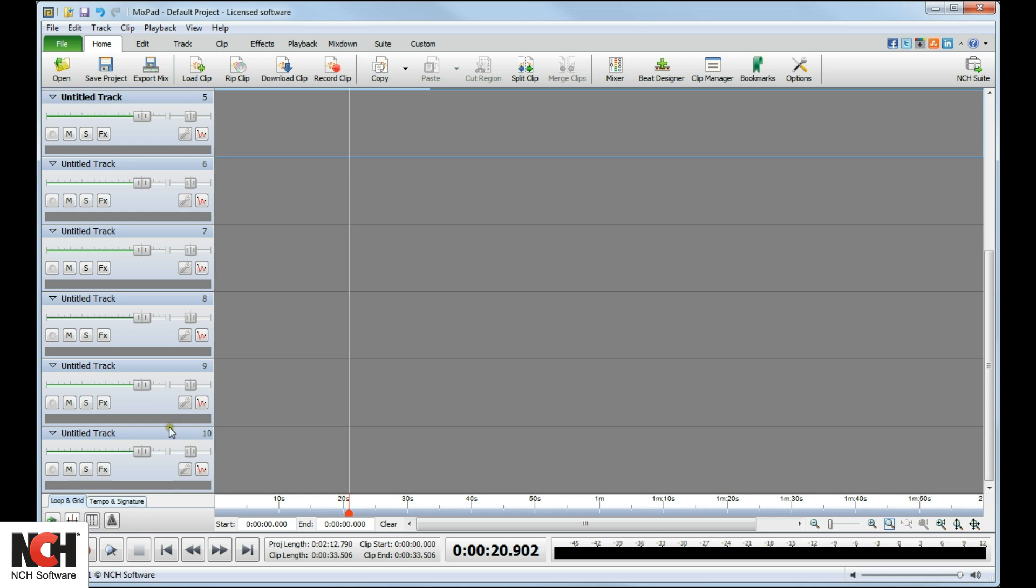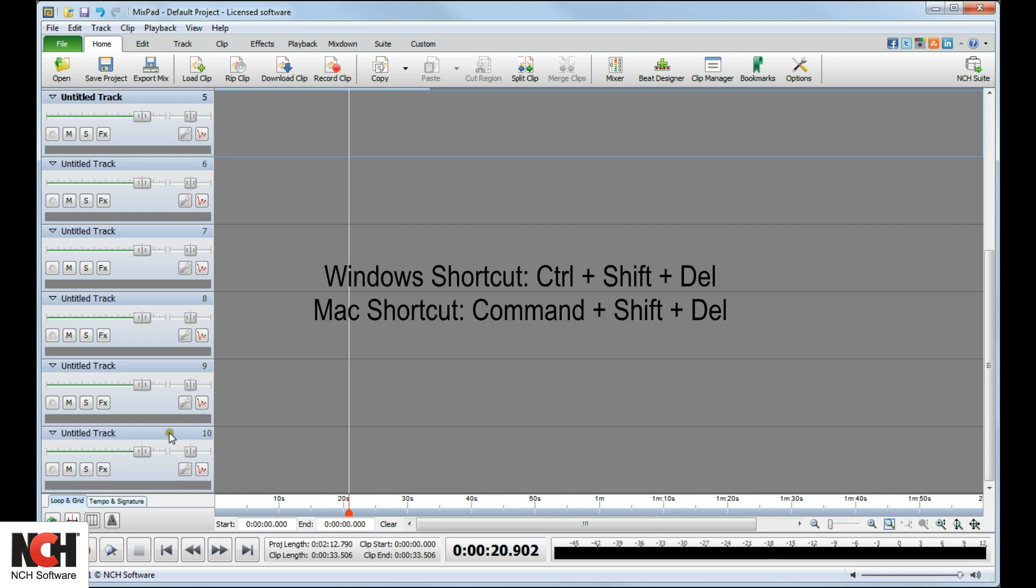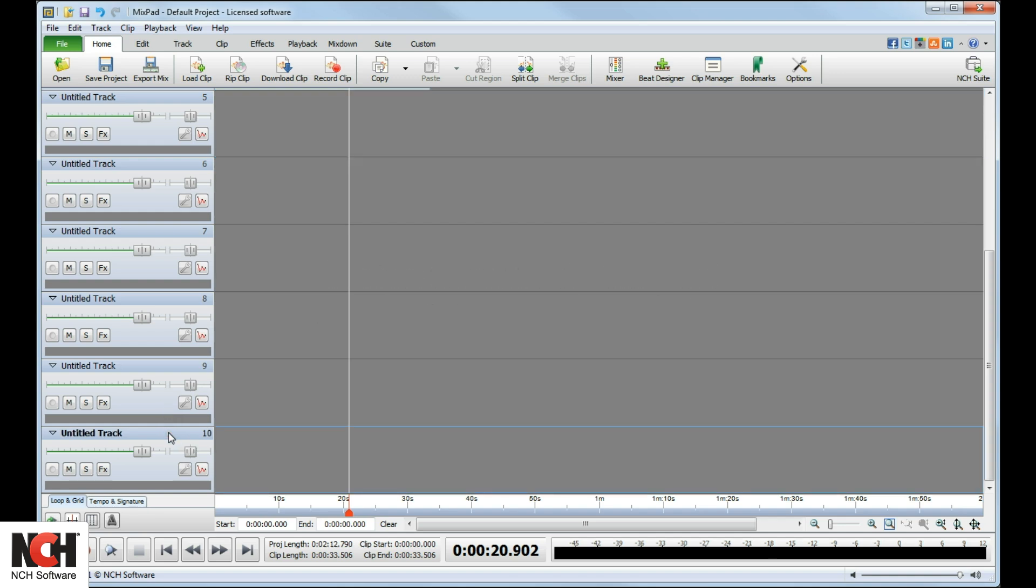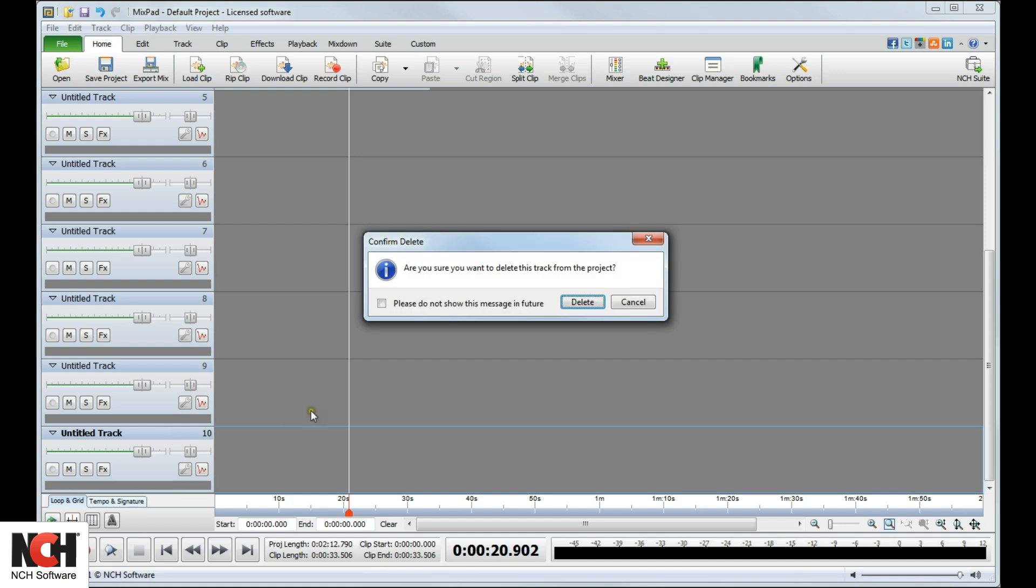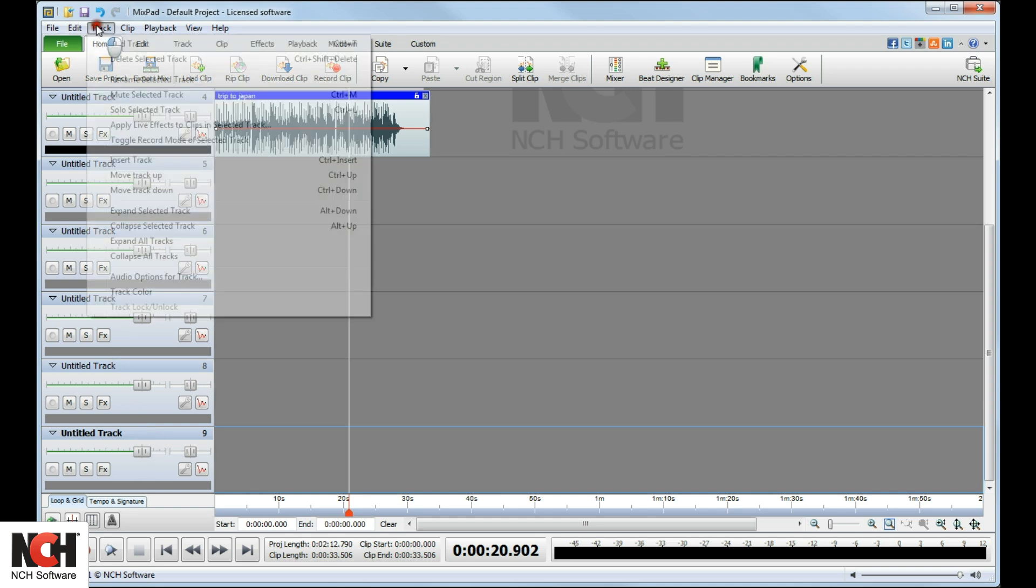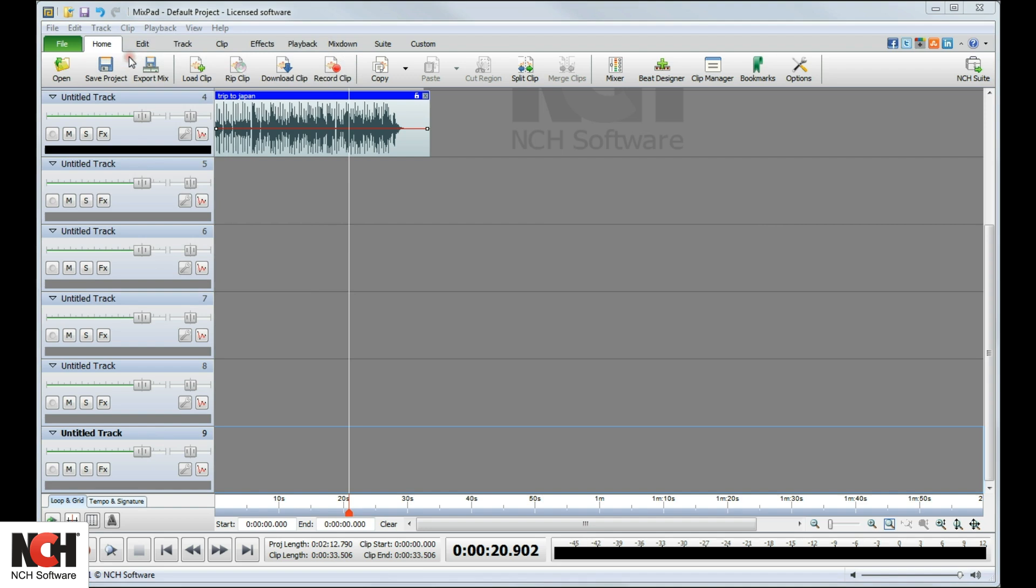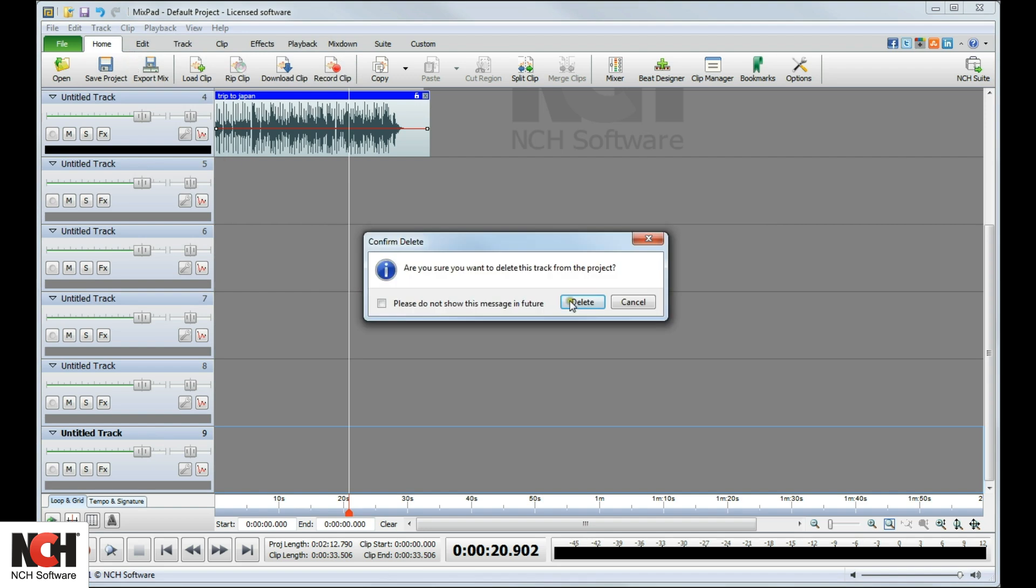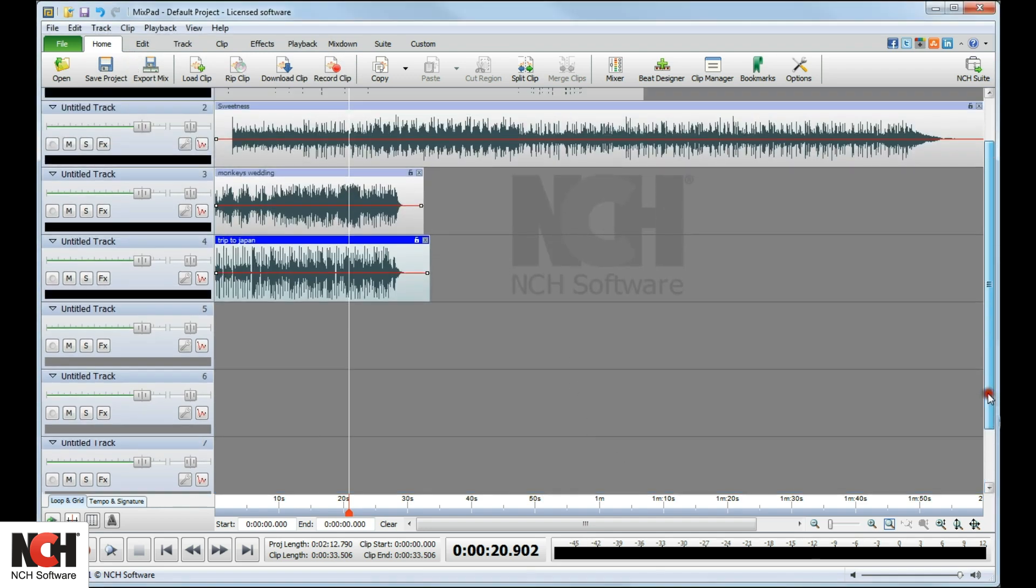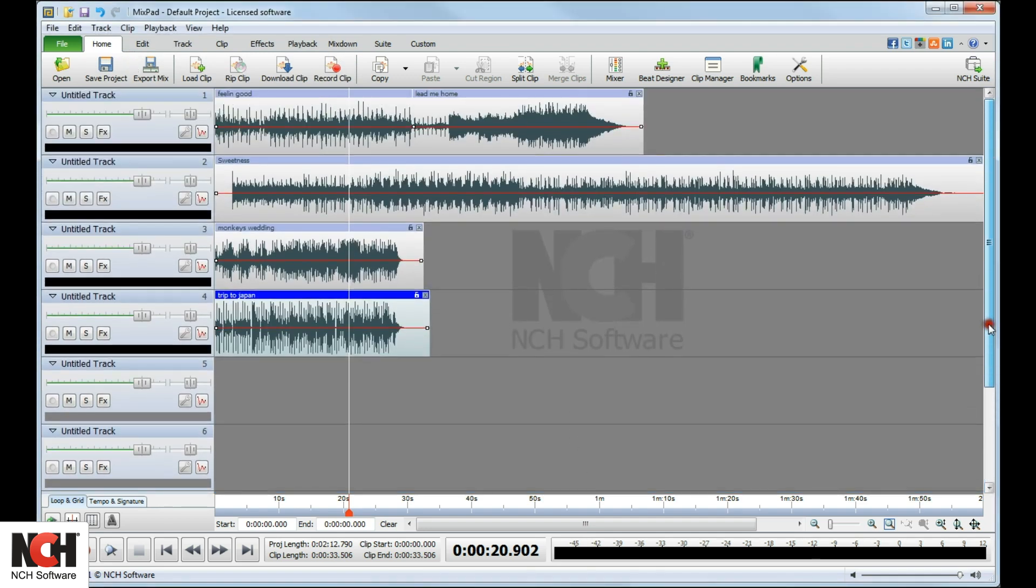To delete a track, select the track and use the shortcut key Ctrl-Shift-Delete. A pop-up window will ask you to confirm that you want to delete the track from the project. You may also delete a track by selecting it, clicking on the Track menu, and selecting Delete Selected Track from the drop-down menu.